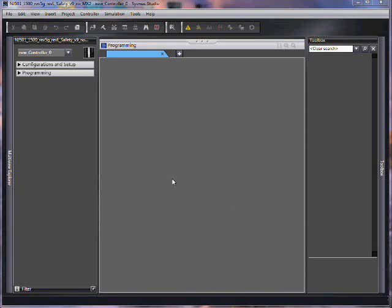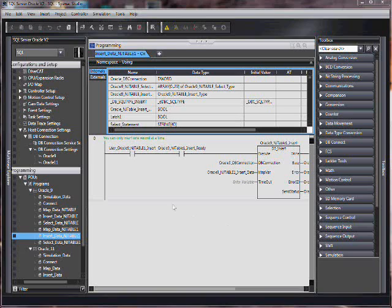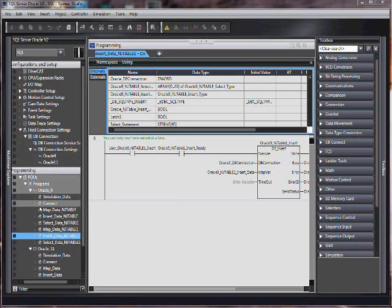Hello and welcome to Omron's quick tip video series. At this point we've successfully created a connection to a database. We used a ladder connect instruction to actually create the connection. We used a map to tell us which table to go to and how to map the fields to our variables in our NJ.